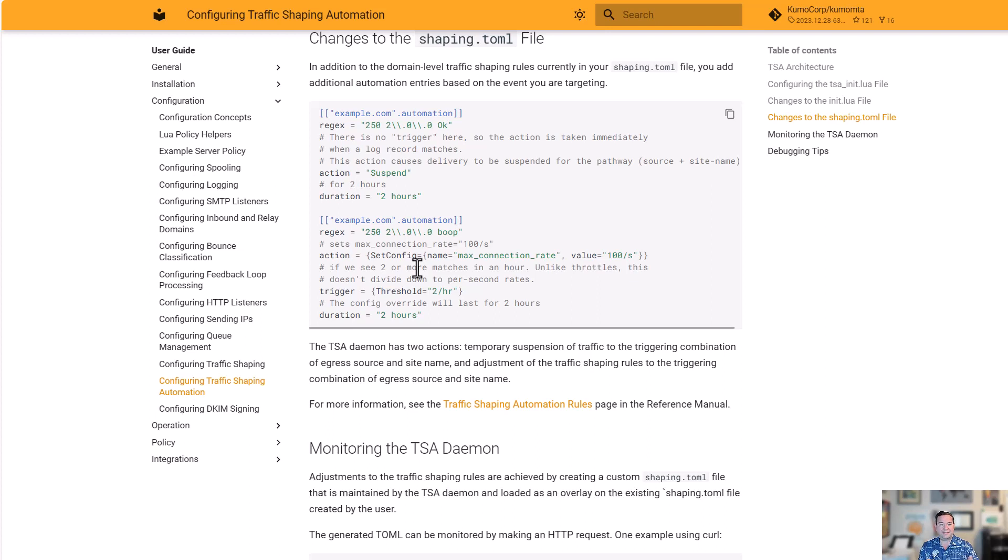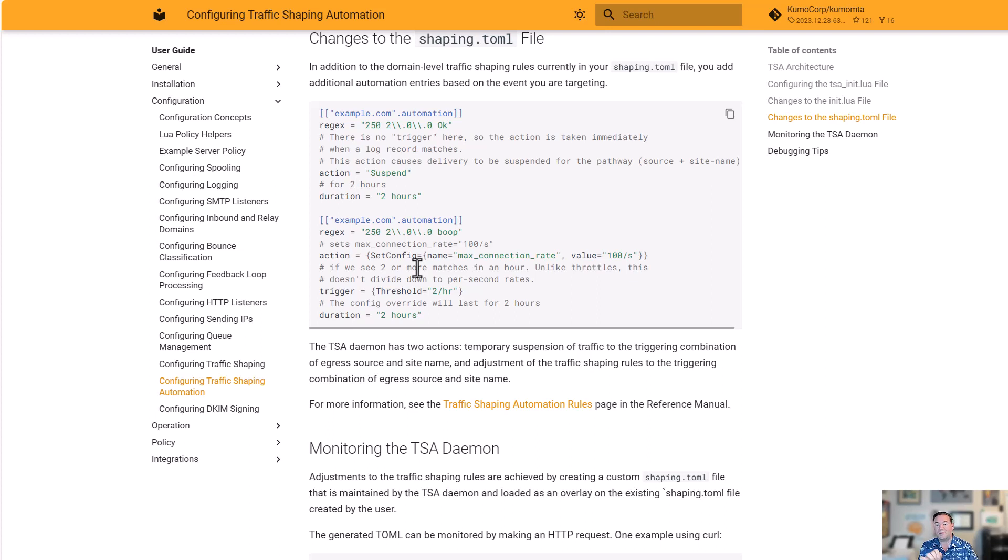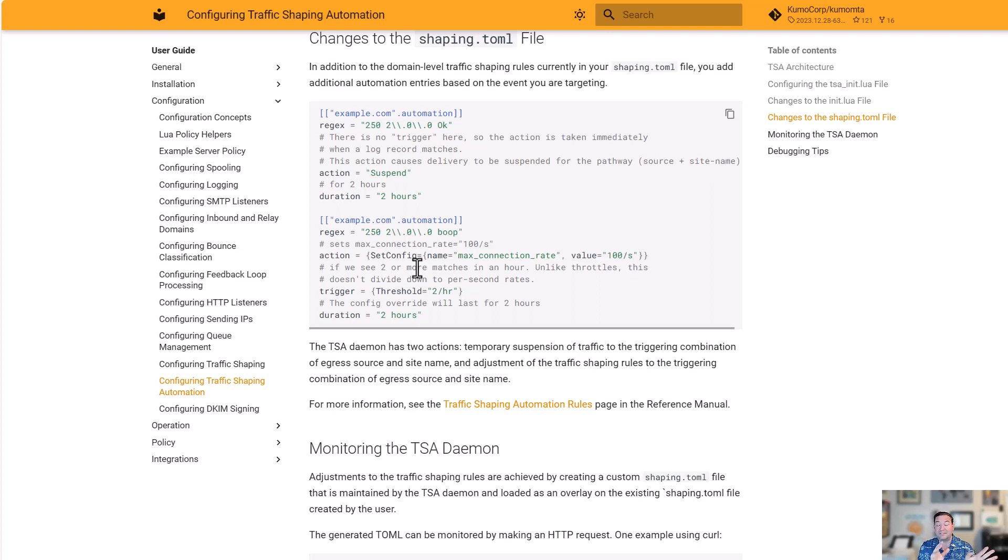The other option we have is to do a set_config. We can say, I want to change the max connection rate to 100 per second. When we get this response, the loop in this case, we're going to say, 100 per second is our new max connection rate. In addition to that, we can set a trigger. So we're saying, I don't just want to do this every time I see it. I want to do this if I see it more than twice in an hour. This can also be per minute, per second, per day. We can set a duration. This is allowing us to not suspend, but to slow down for a period of time.